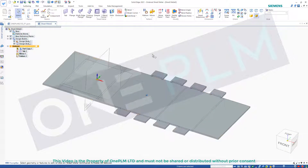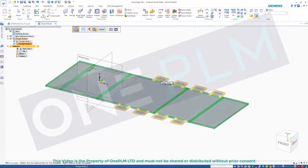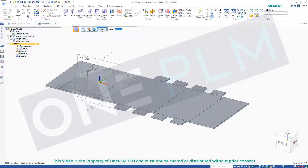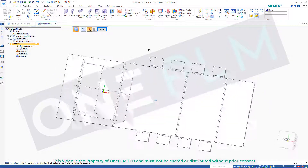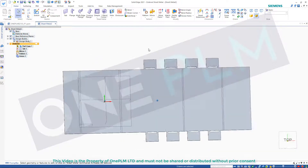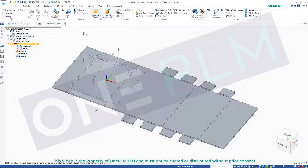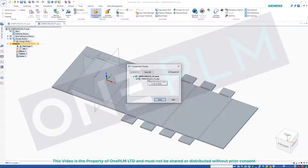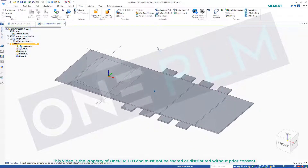Now we've got all those — that's all still in that one design body. It doesn't matter if they're separate design bodies, but I want those all to be a single design body. We can go to Union, select those two bodies, and those are all unioned into a single design body. You can then have your flat pattern with your tabs on, linked to your other component. Now if we use Component Tracker, we're going to see we've got the link to the other part.